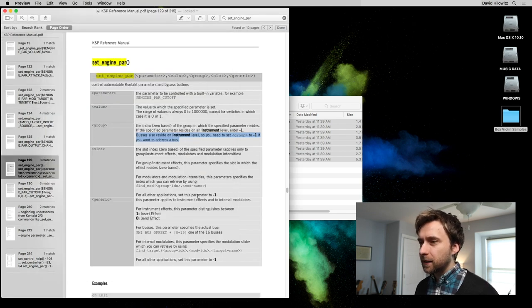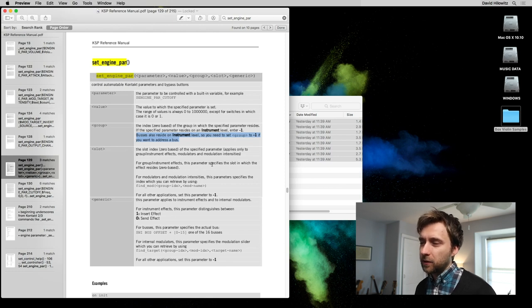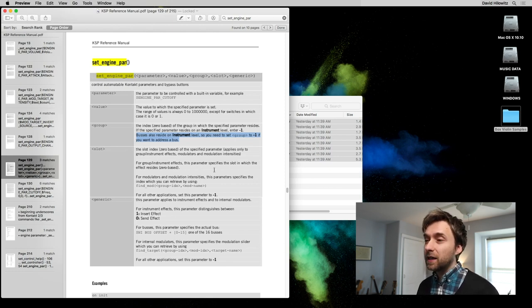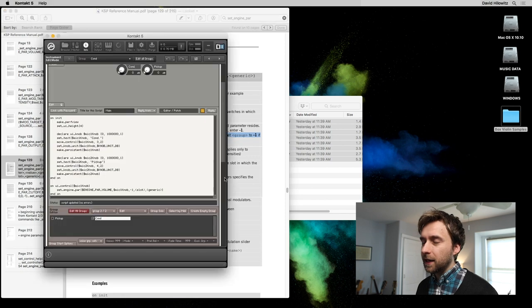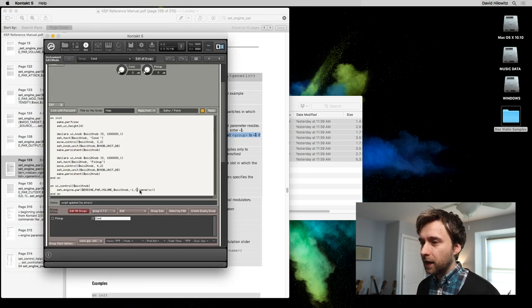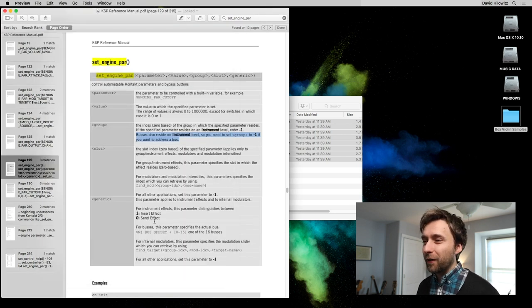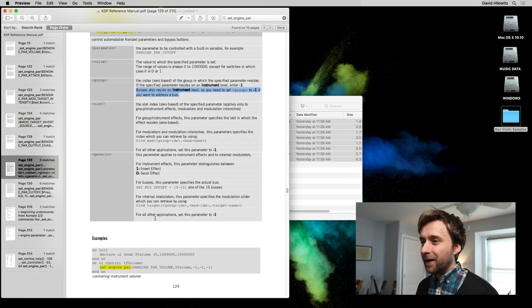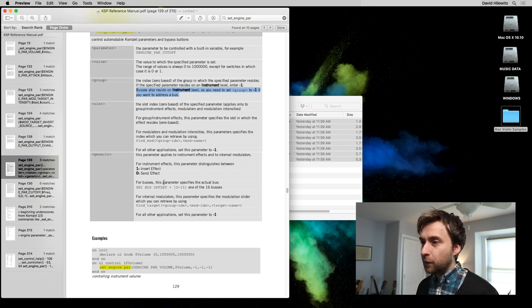What does it say about slot? So for group instrument effects, this parameter specifies the slot. It's not an effect. It's a bus. For everything else, it's negative one. So negative one again. So if we're going to be specifying our bus, it's got to be happening within generic. This parameter applies to instrument effects and internal modulators, for buses.